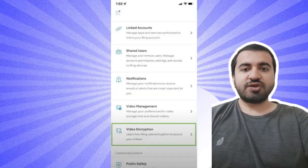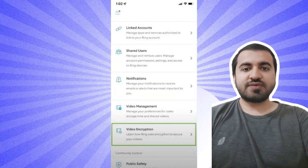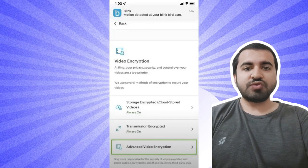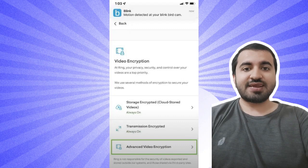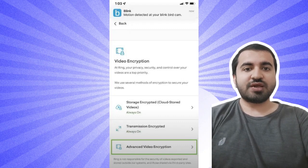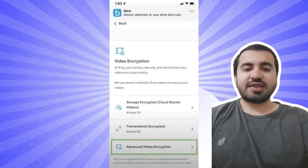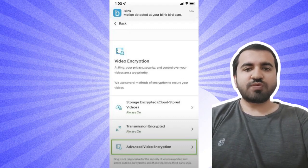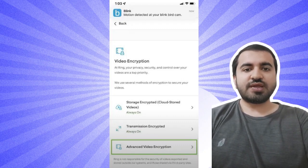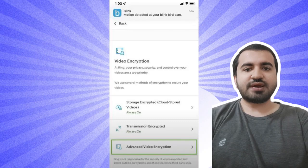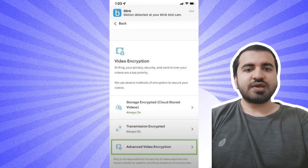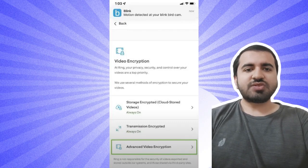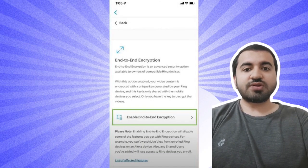Step four: In the menu that appears, select Advanced Video Encryption. The next screen will present you with two options: end-to-end encryption and SD card encryption. The latter is only for owners of the Ring Alarm Pro system.